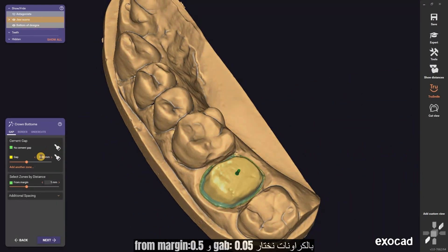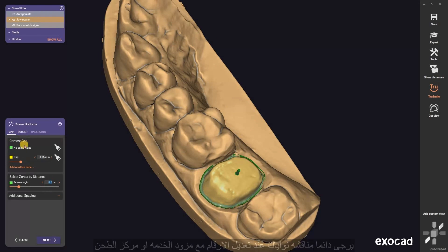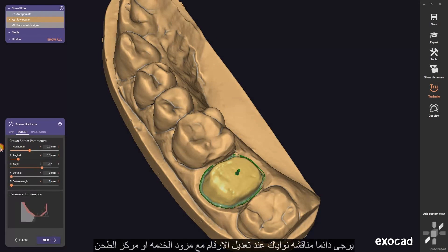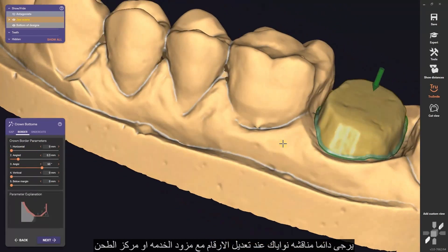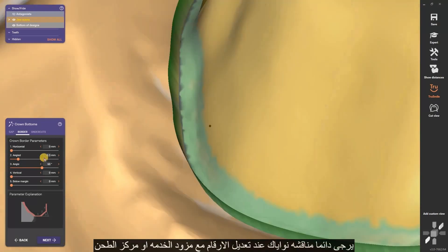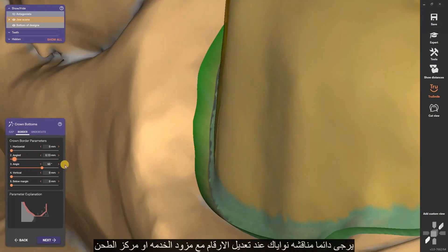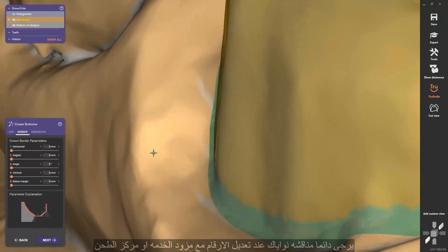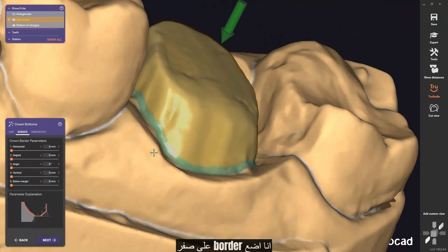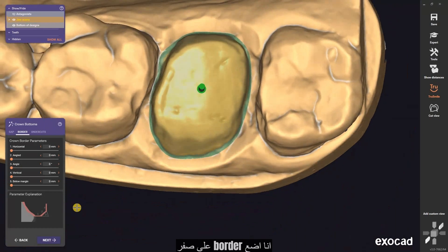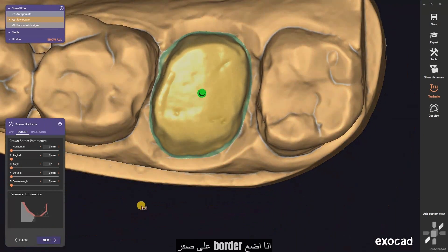In crowns, we will put the gap at 0.05 mm and from margin 0.5 mm. Please always discuss your intentions when adjusting numbers with your service provider or milling center support. I put all the border on zero.